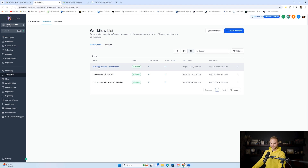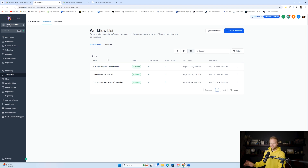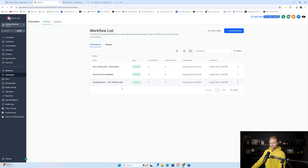Instead of giving them a discount right off the bat, you could say, 'Hey, we're doing a drawing — one person will win a $500 gift card.' Just make sure the drawing is actually good and you're giving away something valuable.